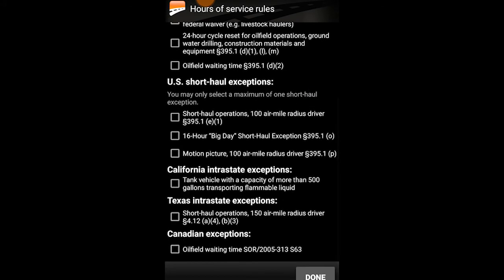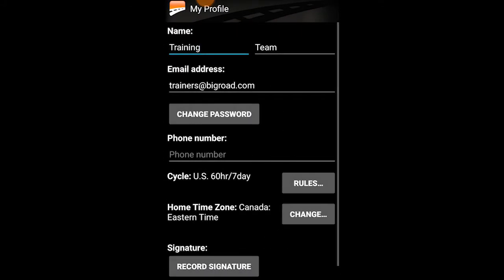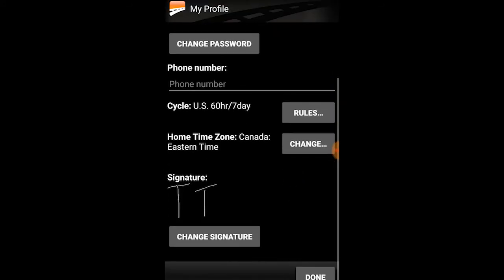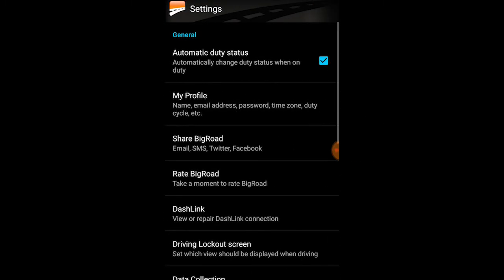Select Done at the bottom of the page to save. Your home time zone will be the same as your fleet's home time zone by default, but you can change this by selecting Change. Lastly, record your signature by selecting Record Signature — this is what you'll use to sign your logs at the end of each shift. Just trace it in with your finger or a stylus and select Save. This can be re-recorded at any time. Select Done to save your changes.